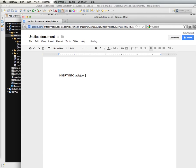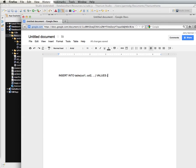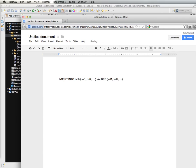So insert, insert into, and then we want to choose the table. And then, let's see, and then the names of the columns. So let's do column one, column two, dot, dot, dot. And then the values of each. So val one, val two.